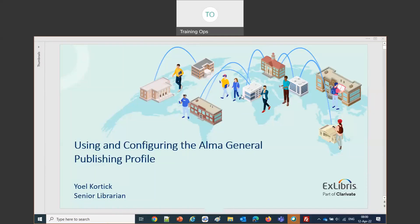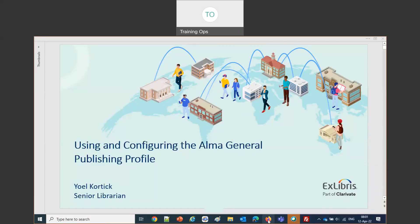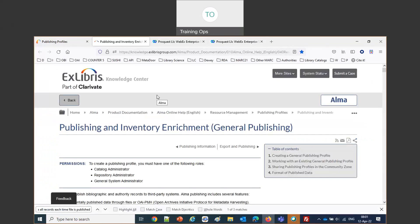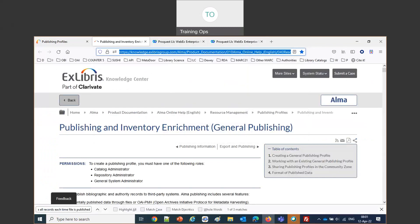Welcome everybody to our Alma Insights ongoing lecture series, this time on using and configuring the Alma General Publishing Profile. This is Yoel Kortik, Senior Librarian at Ex Libris. We will be going through an actual live demonstration. We will briefly be looking at the online help as well. Those of you watching on YouTube can find it by searching for Publishing and Inventory Enrichment, Alma Ex Libris.